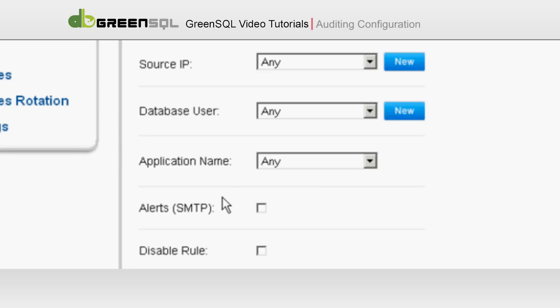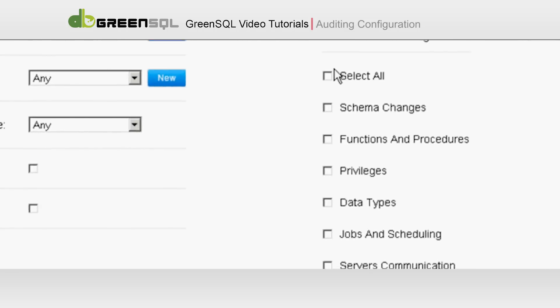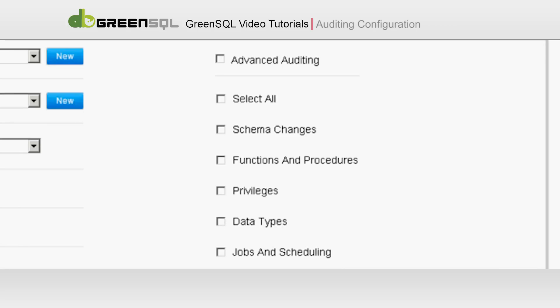You can also enable the Alerts feature by clicking here. Now select what type of commands you would like to audit. We will select all.